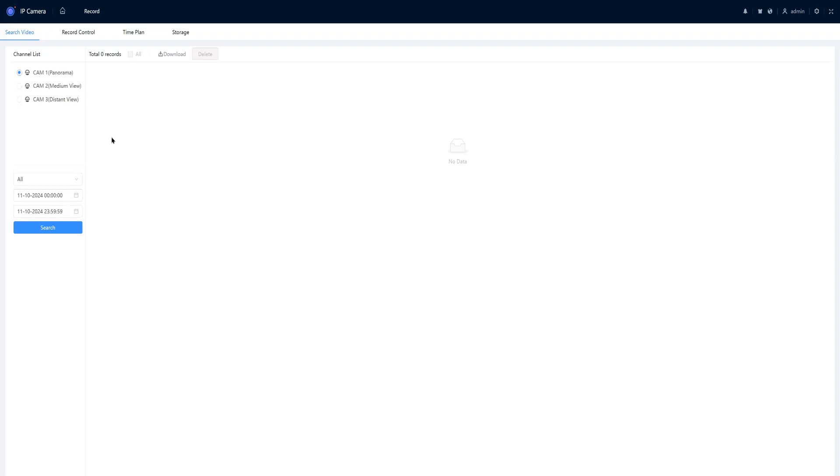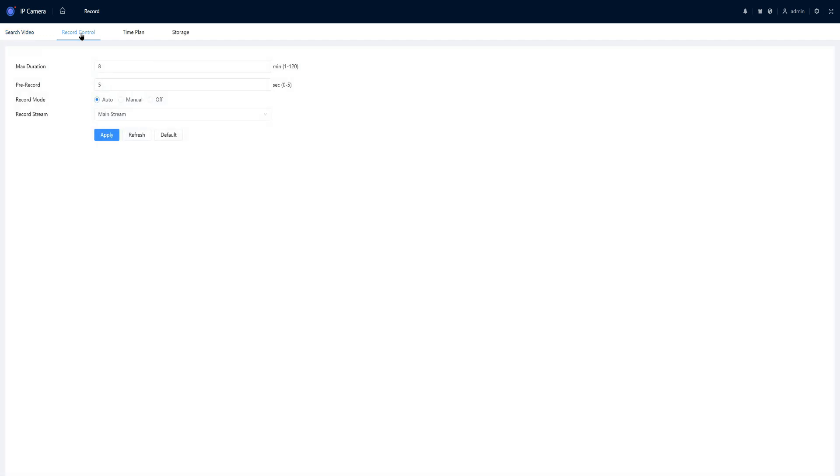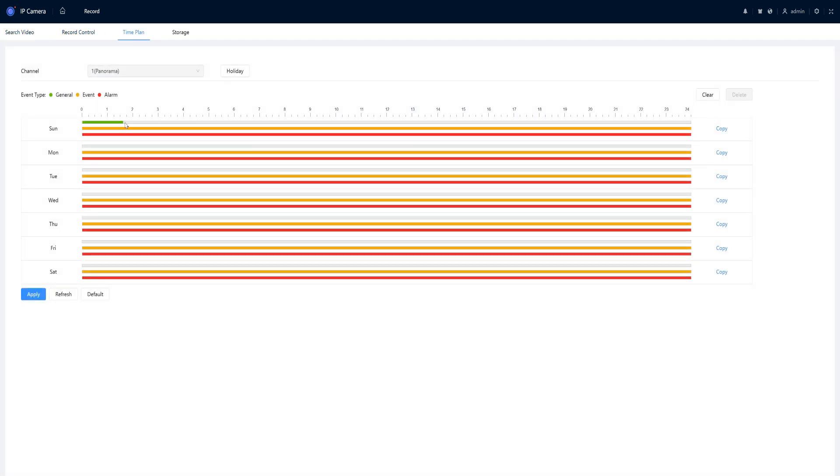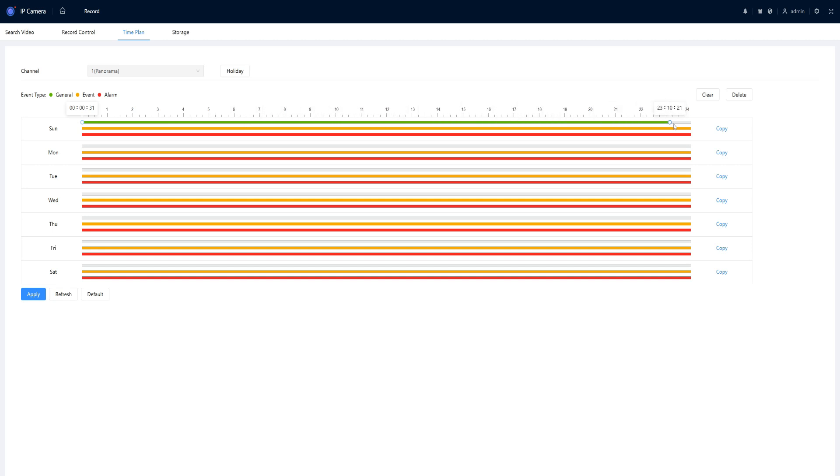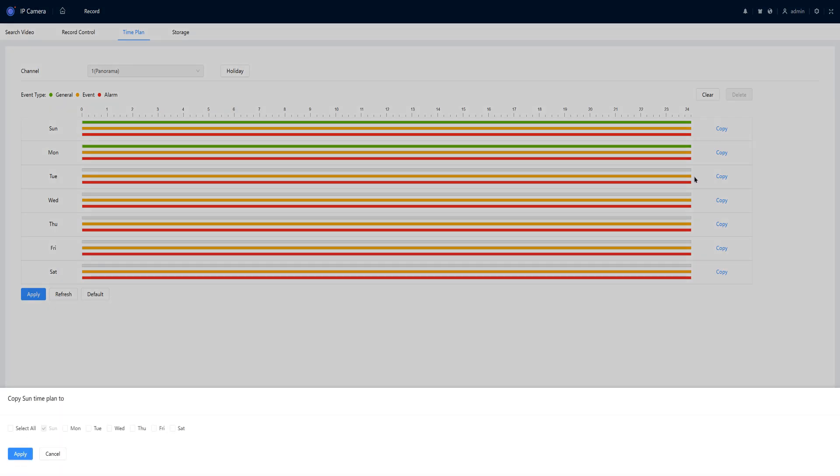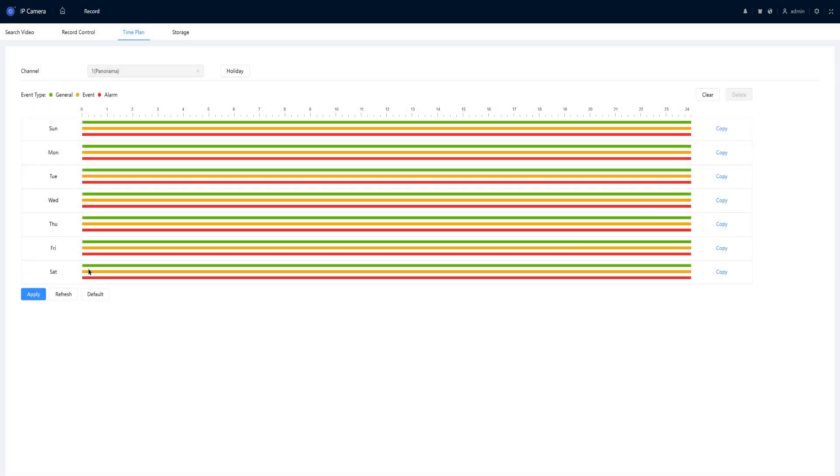It does have the capability to record on the edge or an SD card up to one terabyte in size. If you wanted to record 24 hours a day, you'd have to set your generals. And press apply.